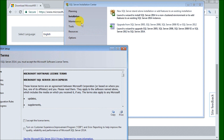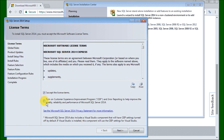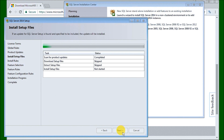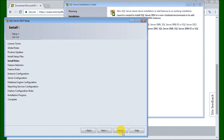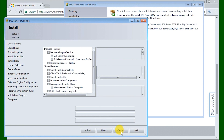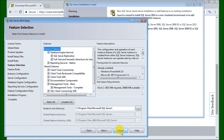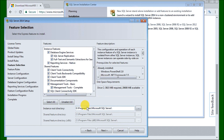We'll hit New SQL Server Standalone Installation or Add Features to an Existing Installation. The first thing that happens is the license agreement comes up — we accept the terms and hit Next. Then we have Install Setup Files, which runs right away, and then we get our Install Rules, which tells us the features we're going to be installing. We're leaving most settings as default, but on this machine we're going to install to a different directory using the E drive, then hit Next.